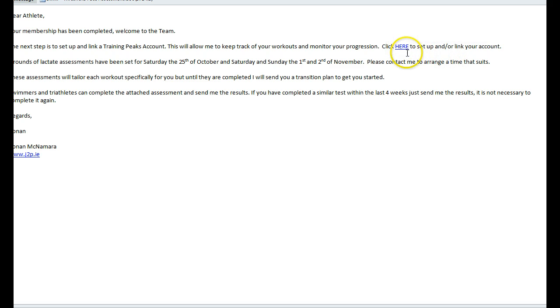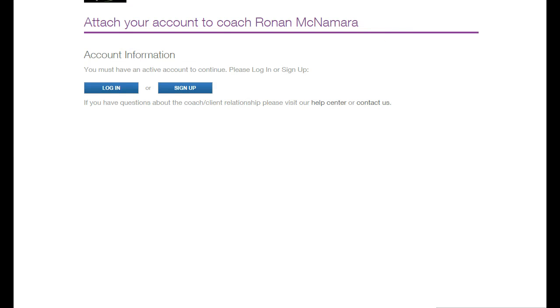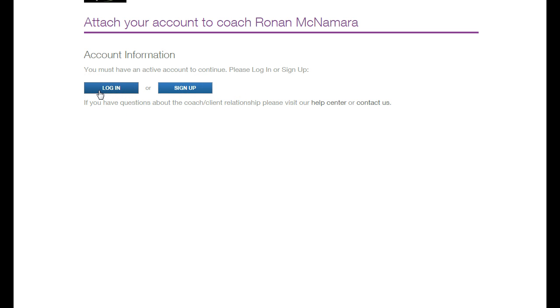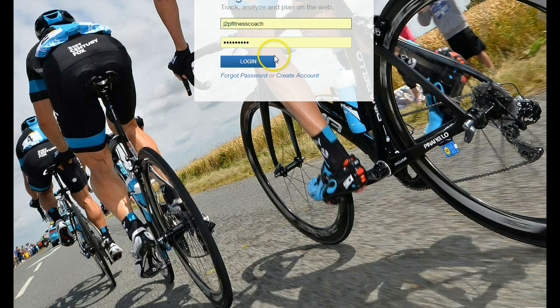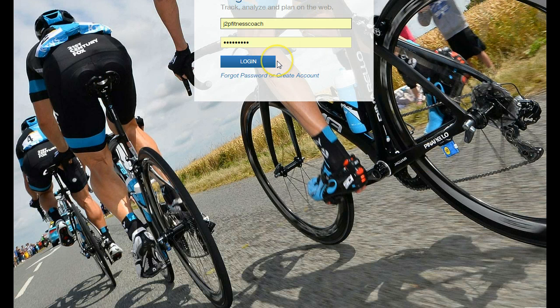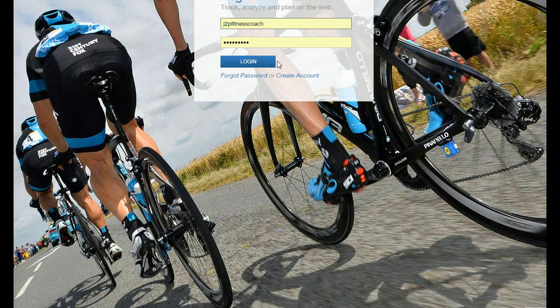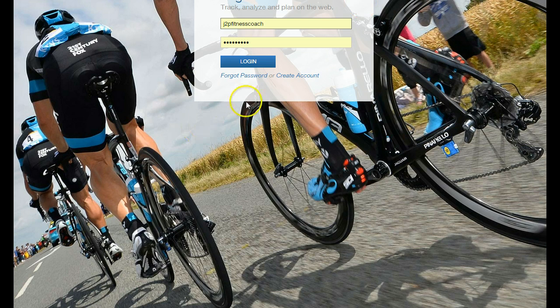Set up and link your account for Training Peaks. You can log in or sign up. First of all, you have to activate, so I'm sure you probably have to log in. Just put in your own login details or create an account.